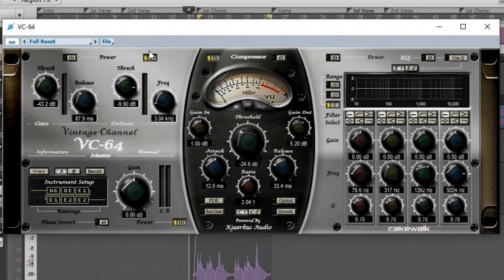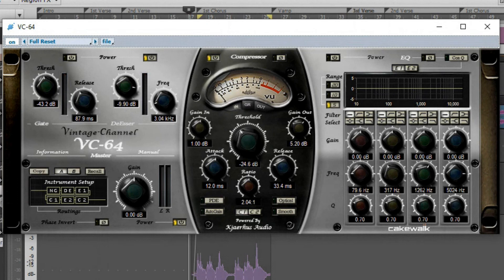But I also did add a compressor to it. Now, here's without the compression on. And then I'll bypass and go back and forth.